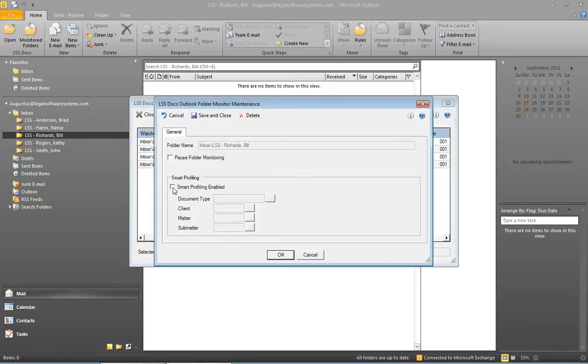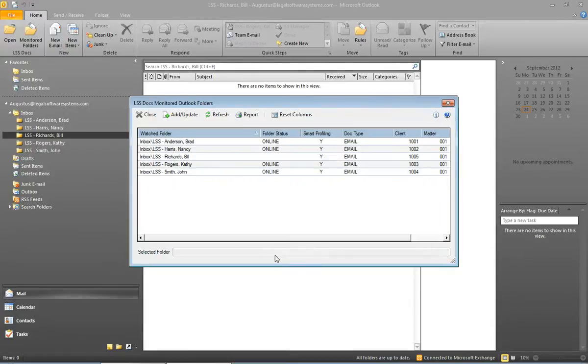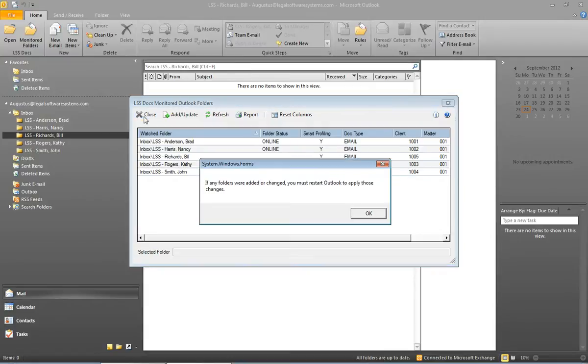And I'm going to choose smart profiling enabled. I'm going to put in a default document type email, and I'll put in the client and matter number for Bill Richards. Click OK, and then close.